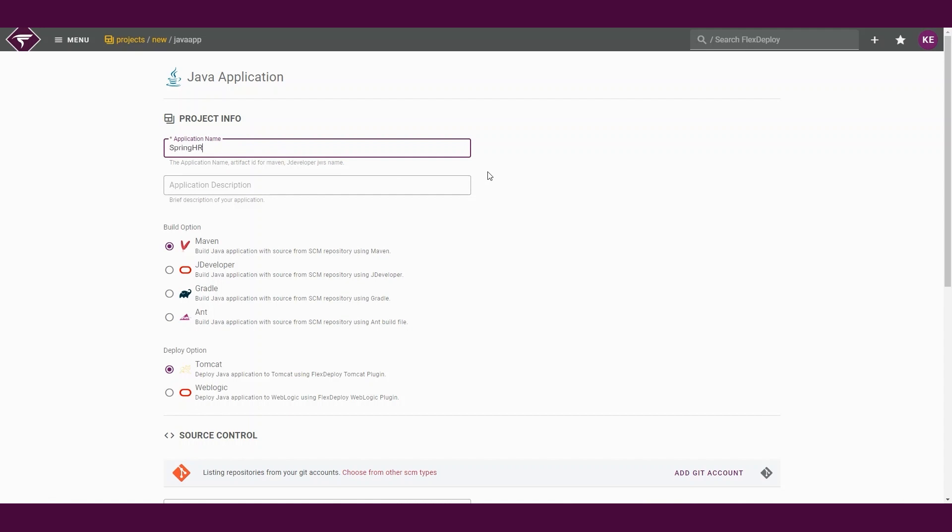We will enter our artifact ID for Maven in the application name. Next, we will select our build option. Depending on the technology chosen, we will have a list of different build options. In this case, we will select the Maven build option, which builds the Java application with source code from an SCM repository using Maven.